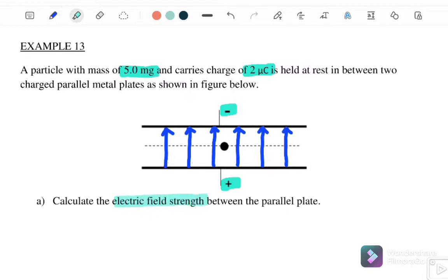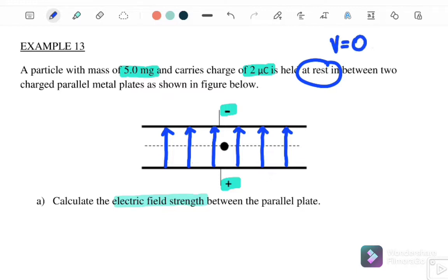Next, calculate the electric field strength between the parallel plates. The particle has mass five milligrams and carries a charge of two microcoulombs. The key word here is 'at rest', meaning velocity equals zero. When v equals zero, acceleration equals zero, and when a equals zero, net force also equals zero.